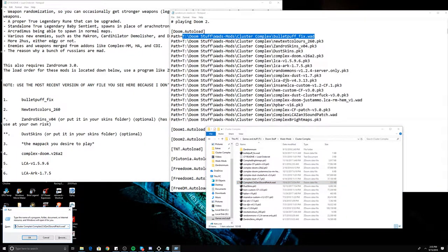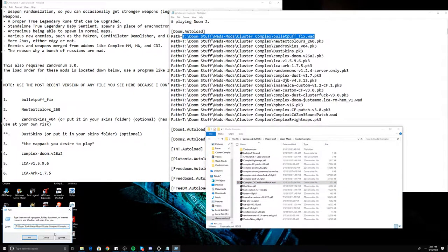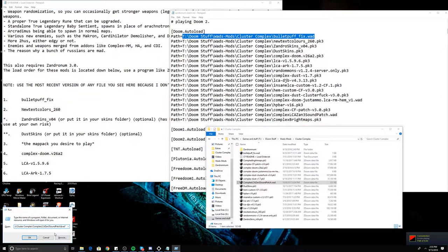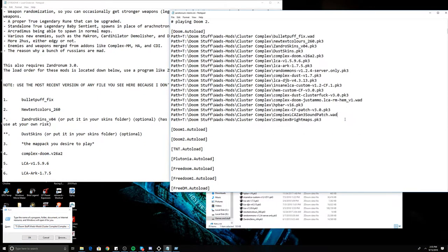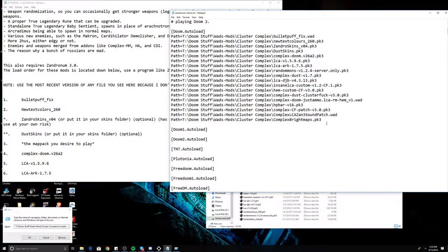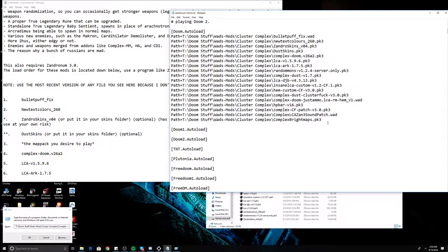And it will give you an entire pathway based on that particular file. And you can just copy and paste that with the command path equals.